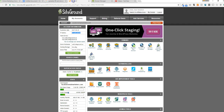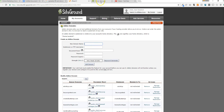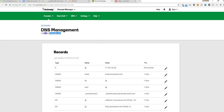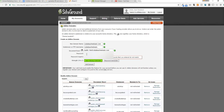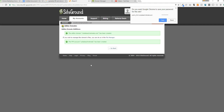Now go back to your SiteGround account and click 'Add-on Domain.' For the domain name, we used Cuba Beach Retreats as an example. Type in your URL, click off, then type in the password you want the database set up as, and click Add. It usually takes a second or two. Now we've just added the domain name over to SiteGround.